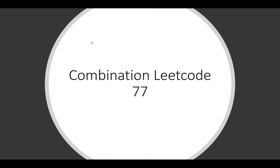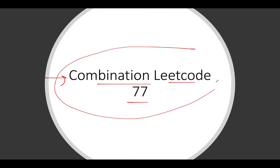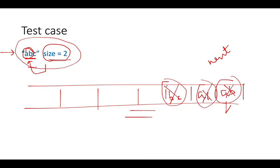We have solved such questions in the past. And it's exactly the same question as combination LeetCode 77. So I'll be using the same code that we have written for the combination question for this question as well.